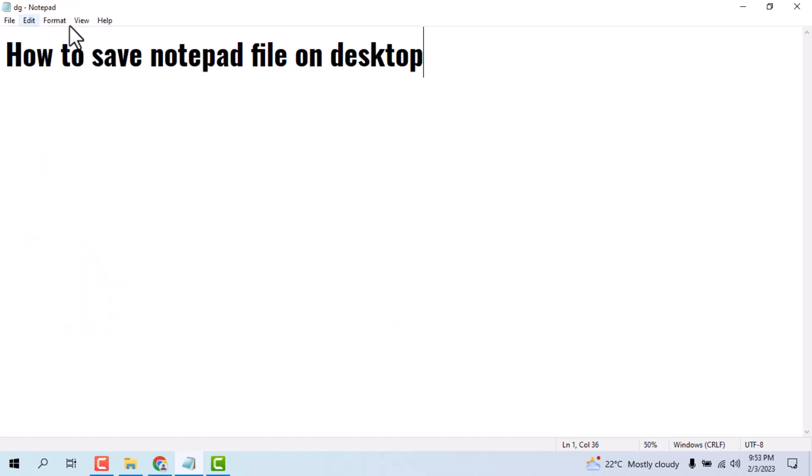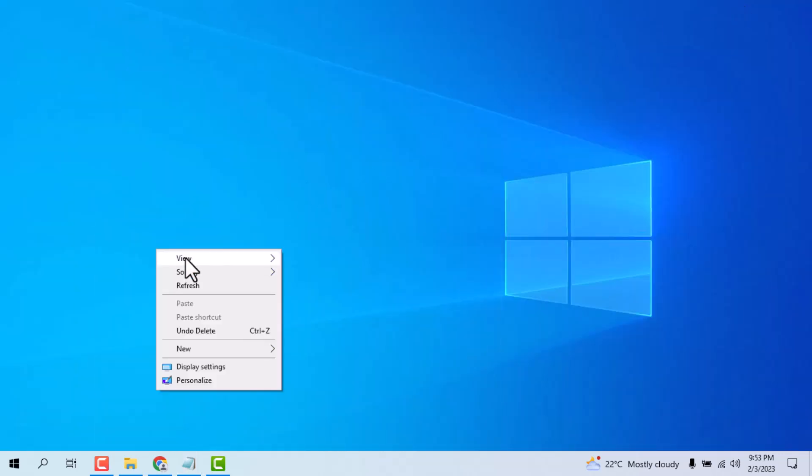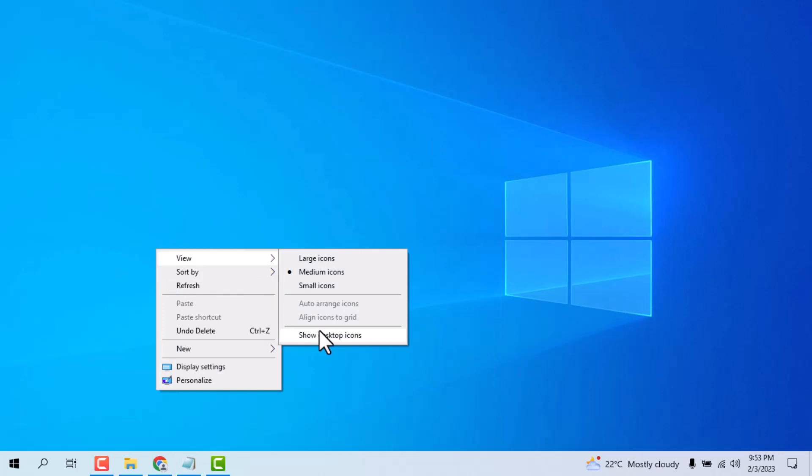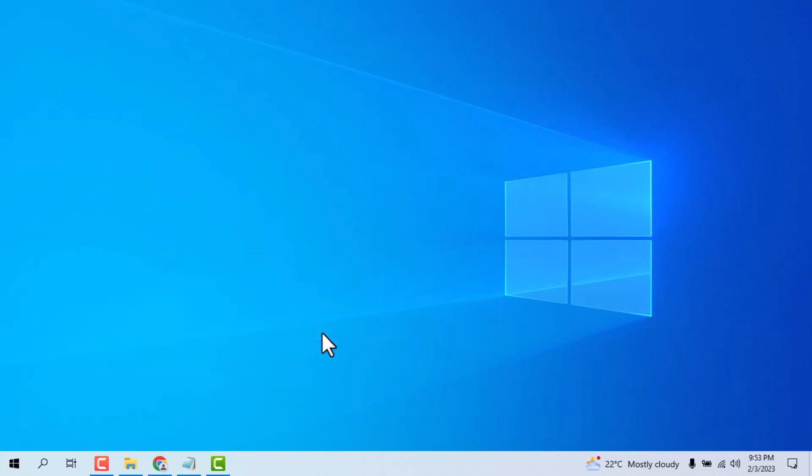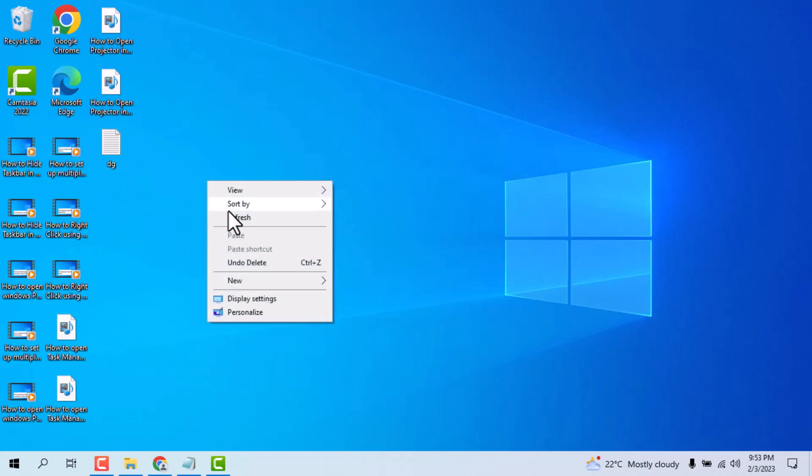Now you see this file will be saved on desktop. I will show you. You see this file showing on desktop. This way you can save notepad file on desktop.